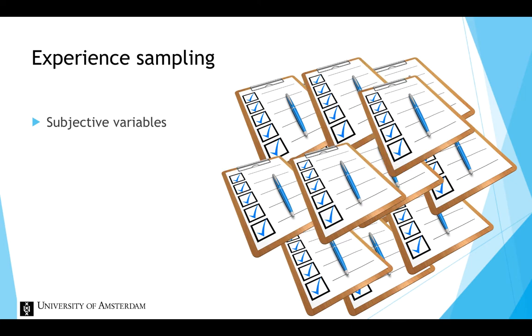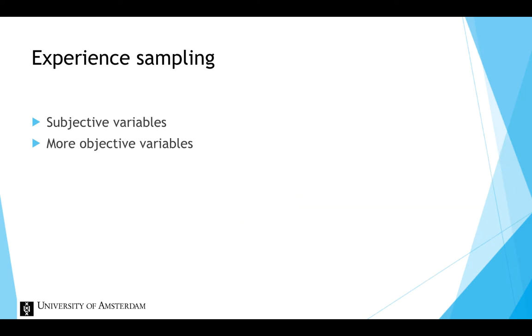But experience sampling could also include more objective measures of participants' experiences by means of activity monitors, random sound recordings or other assessments.